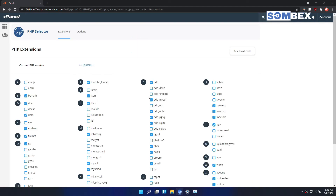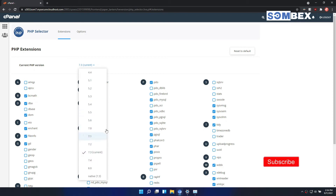From here you can change your PHP version, and also enable or disable PHP extensions.